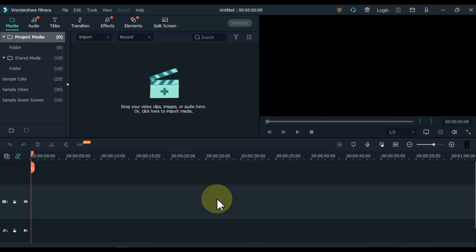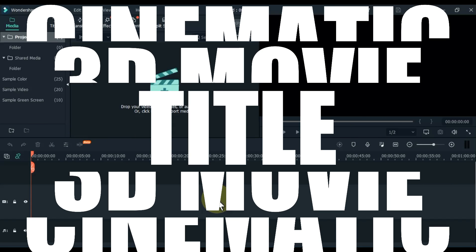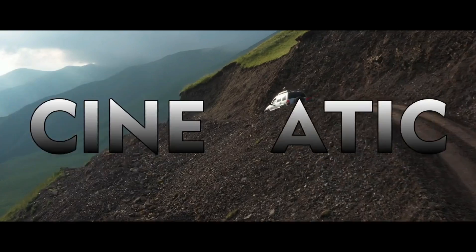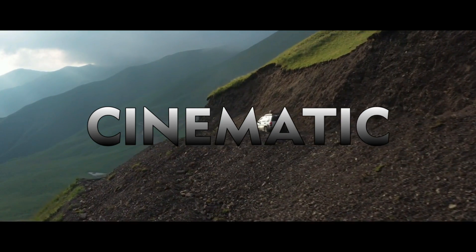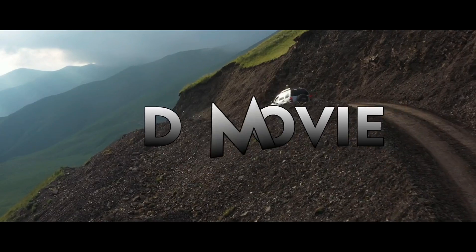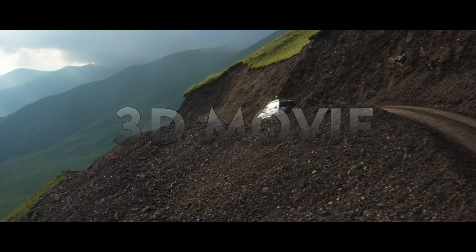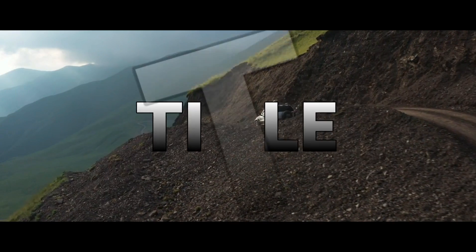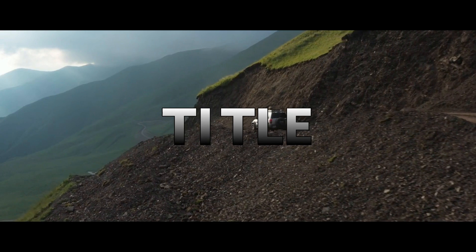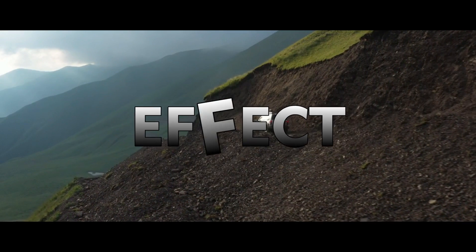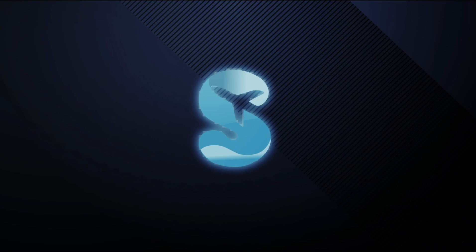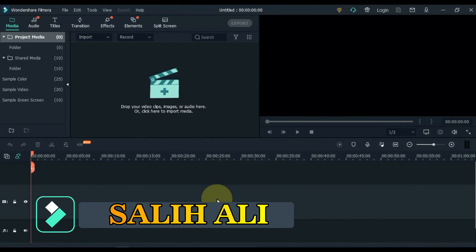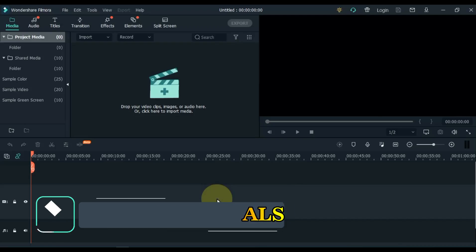In this video we will learn how to create a cinematic 3D movie title effect in Filmora X like this. Hello Video Editors. My name is Salia Lee, welcome to Salia Tutorials.